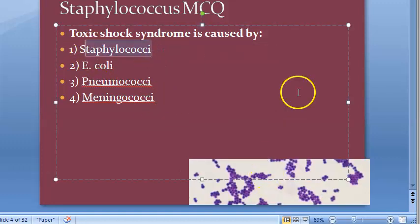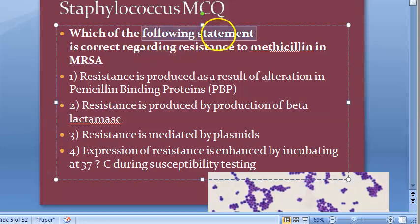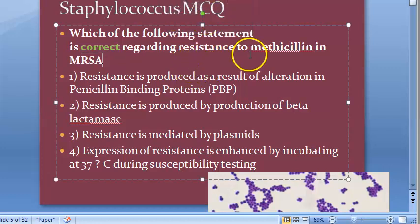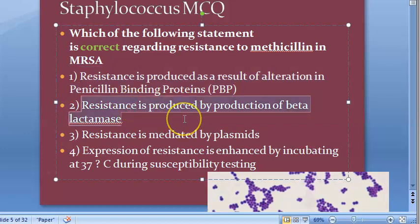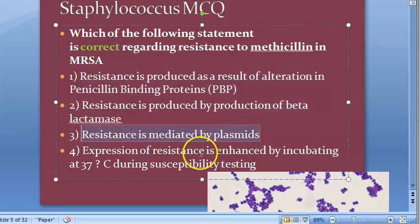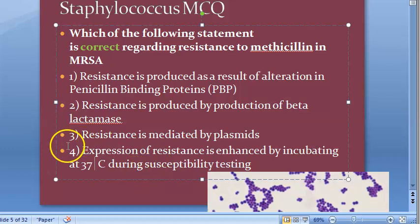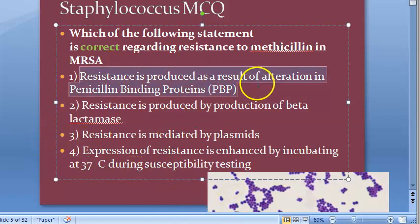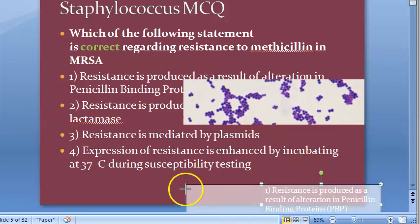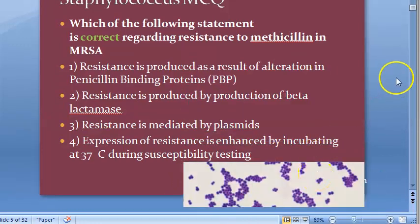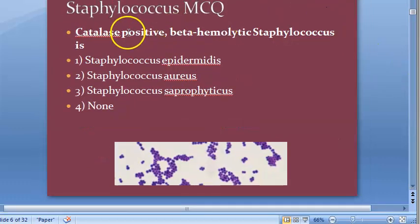Which of the following statements is correct regarding resistance to methicillin in MRSA? The options are: resistance is produced as a result of alteration in the penicillin binding proteins; resistance is produced by production of beta-lactamase; resistance is mediated by plasmids; expression of resistance is enhanced by incubating at 37 degrees centigrade. The answer is alteration in penicillin binding protein — that results in MRSA.